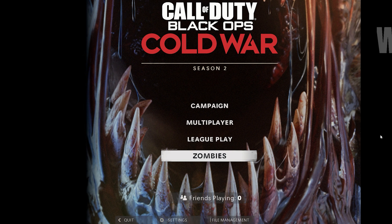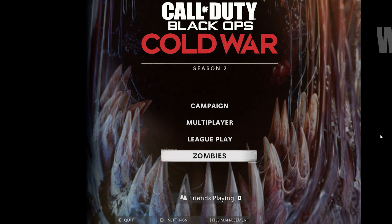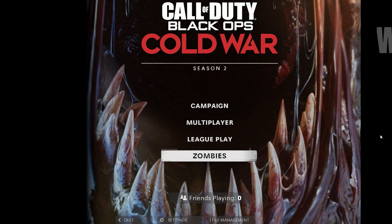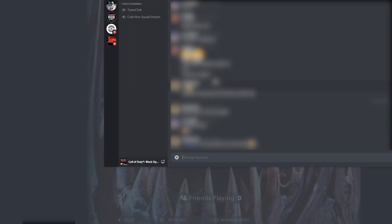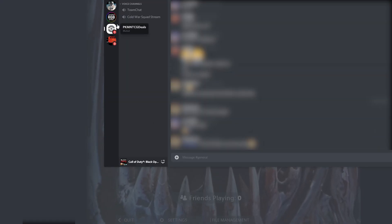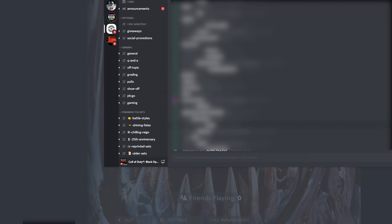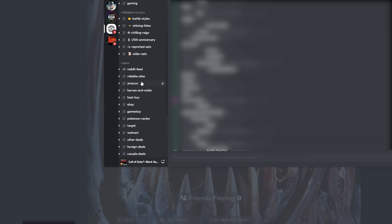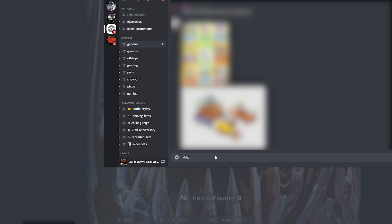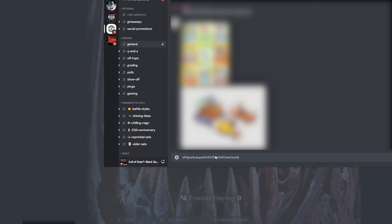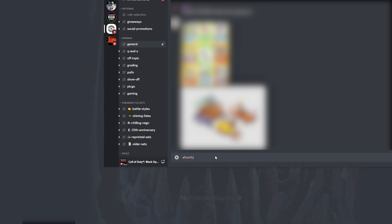Okay, so I'm inside of Call of Duty Black Ops Cold War, and now I'm going to bring up the Discord overlay. If you're unfamiliar with what the Discord overlay looks like, it looks something like this. As soon as that pops up and I go into one of my channels and start typing, it won't do anything — which is good. As you notice, nothing's happening in the menu, which is a good thing.